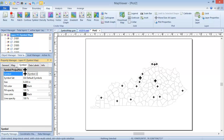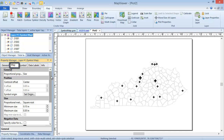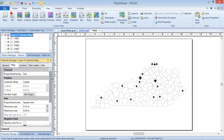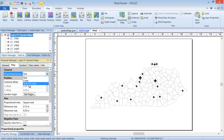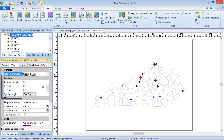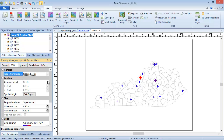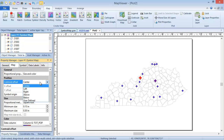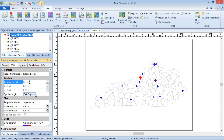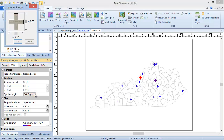Now we'll go to the Map tab, where the map properties are located. On the Map page, in the General section, we can choose whether the map changes the symbol size, the symbol color, or both to display the data values. In the Position section, we can choose where the symbol is located in reference to the boundary centroid, and we can change where the origin of the symbol is, if desired. By default, the origin of the symbol is in the center. We'll leave this as is.